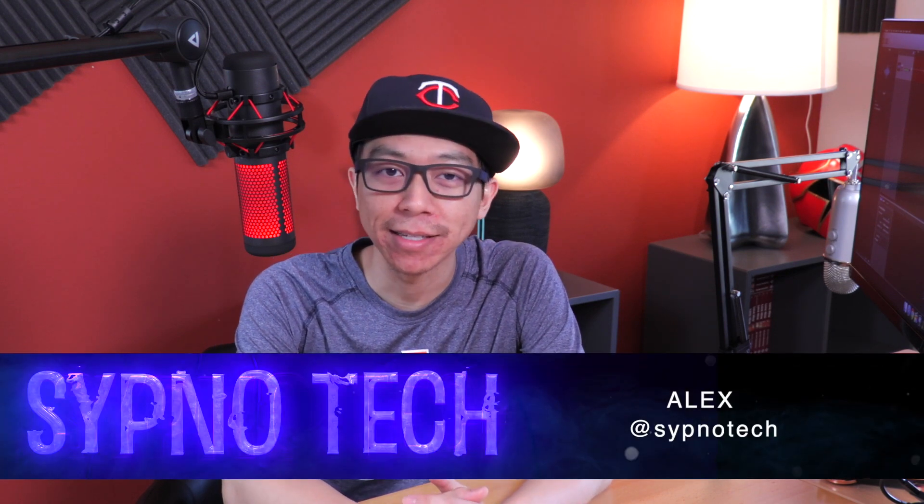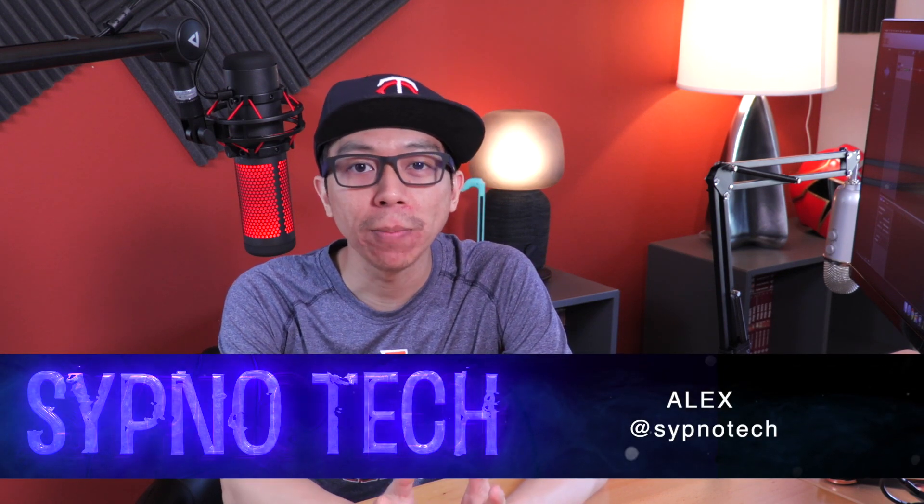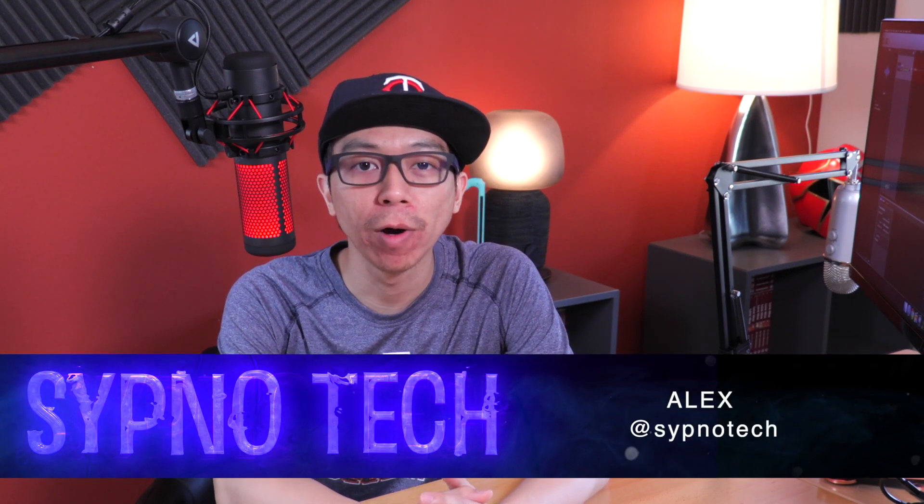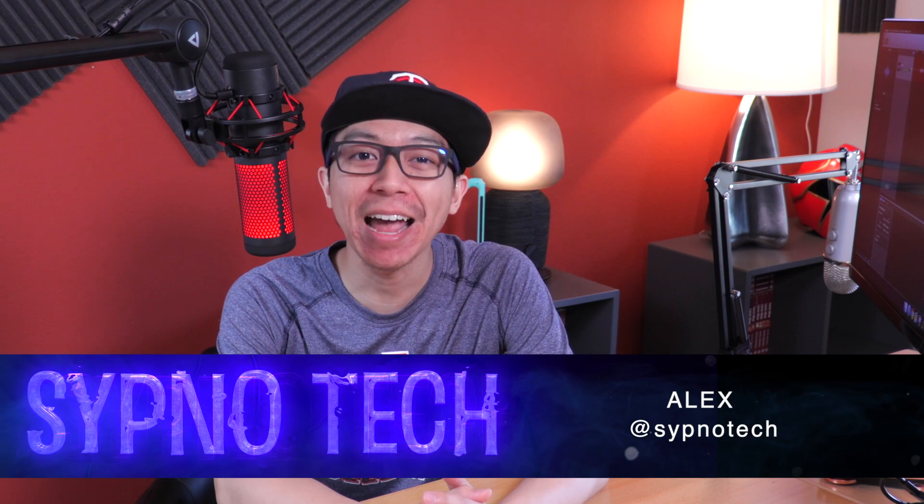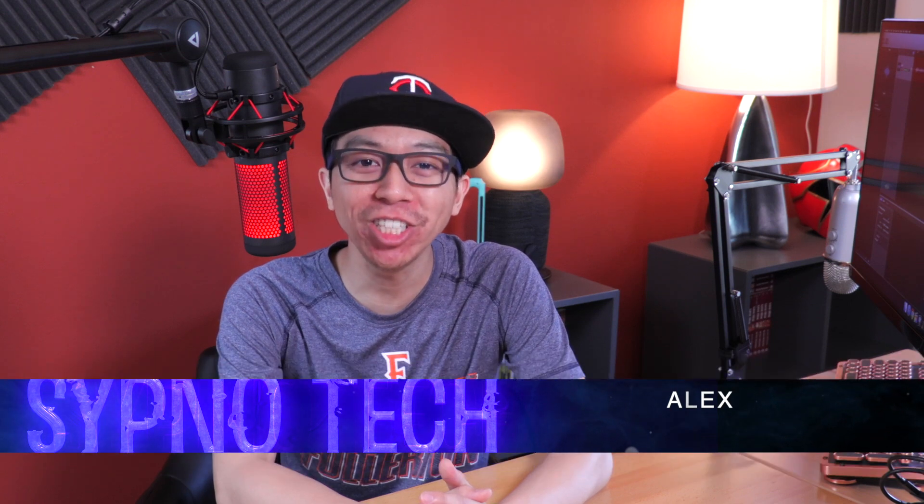My Mac Pro is ancient by tech standards. When I bought this 4.1 workhorse, the iPhone 3GS was the newest iPhone. Nonetheless, as much as I enjoyed tossing my hard-earned money away at gadgets, I can't stomach paying at least $6,000 for a new Mac Pro 7.1.